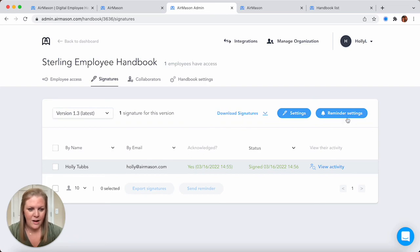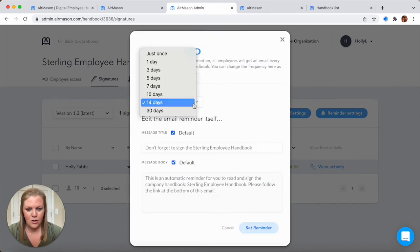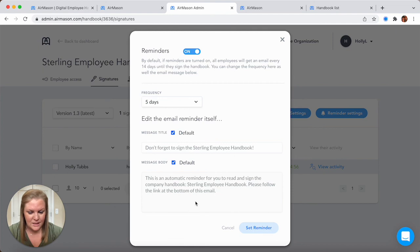Another nice feature is this reminder settings. Come in here, make sure to turn it on, choose your frequency, and then set your message. This is all customizable. And every five days your employees are going to receive an email if they have not jumped in to AirMason and signed off. Another great reminder so you don't have to do the work yourself.